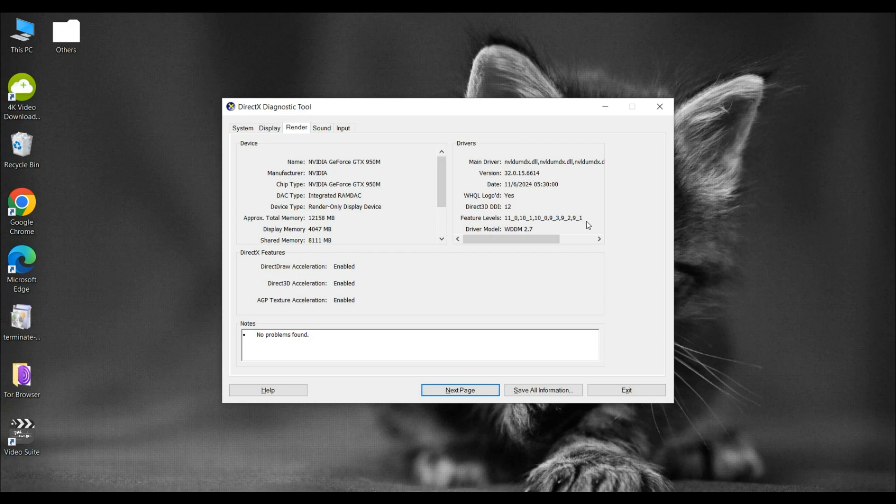If you're seeing DirectX 12 but your games are struggling, it could be because your GPU doesn't support the higher feature levels. That's why checking this is so important.